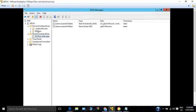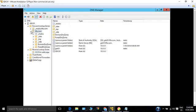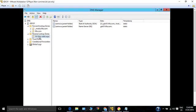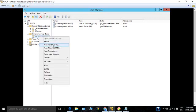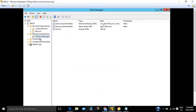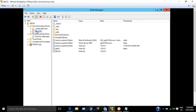Now we want to create a PTR record. The host IP is 10.3 and the host name is gdc02.